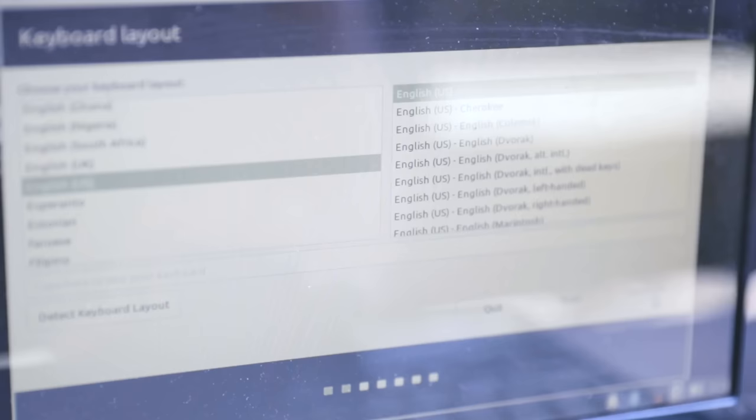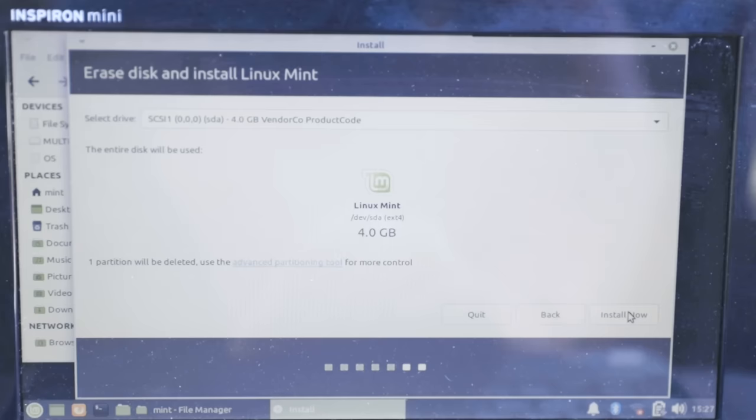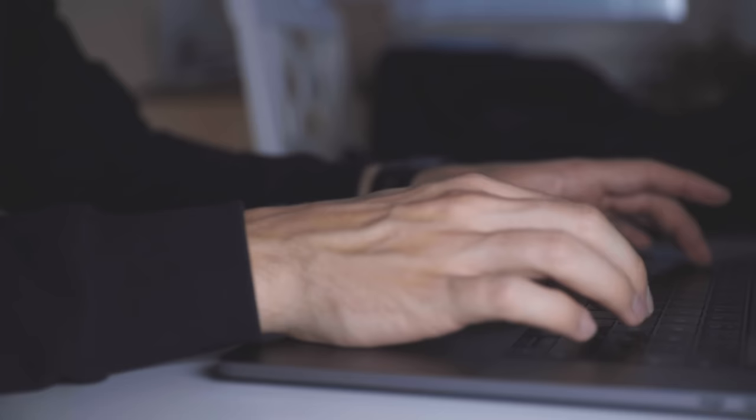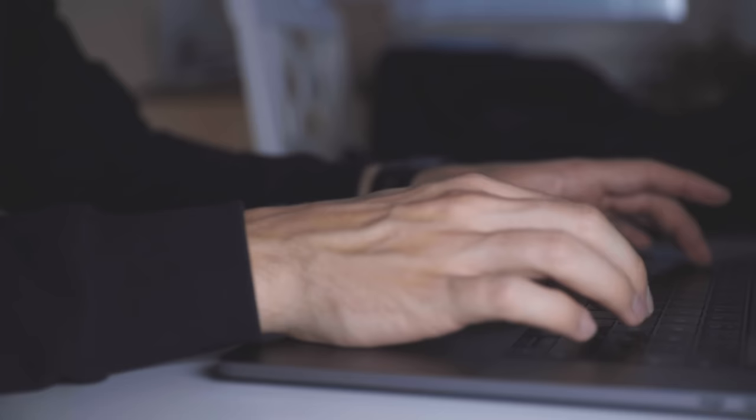For desktop use, some of the most popular distributions are Mint, Debian, and Ubuntu. So as you might sense, there are Linux distributions for different devices and different users, and that shows that Linux can basically run on anything.